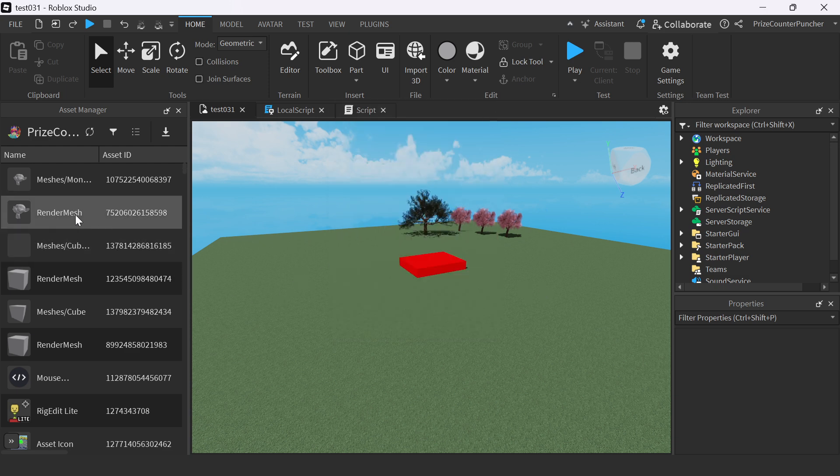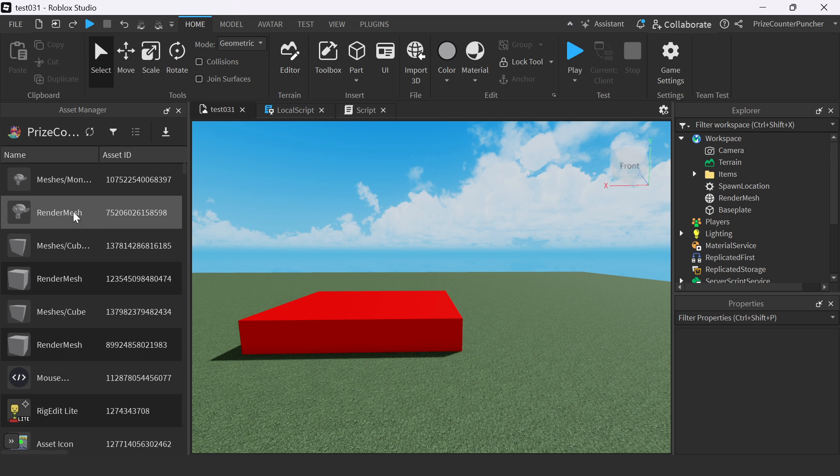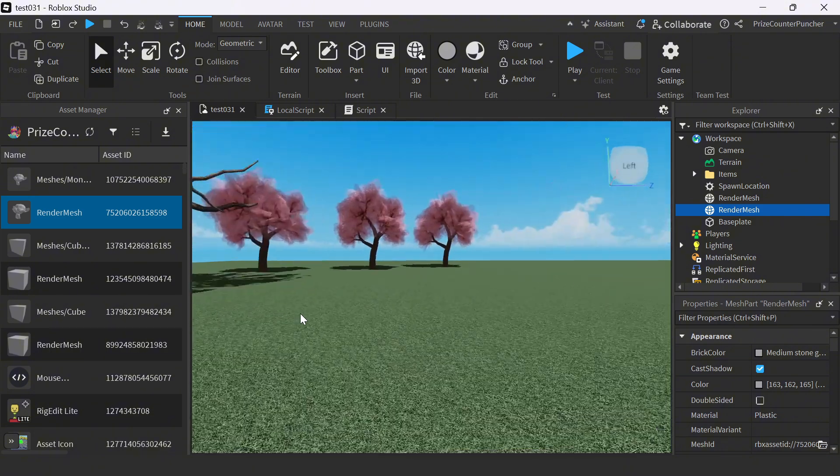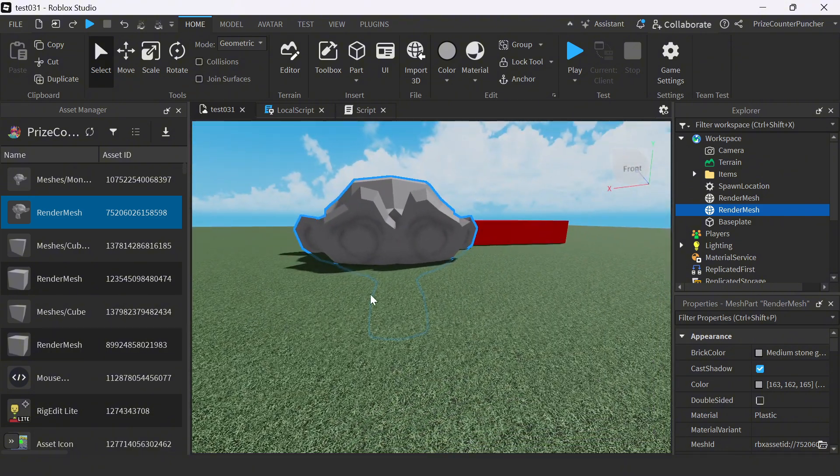And on this side here, you can see the monkey has appeared right here. To use the imported object inside your game, just go to the object, right click, insert asset, insert a camera. And there's my object.